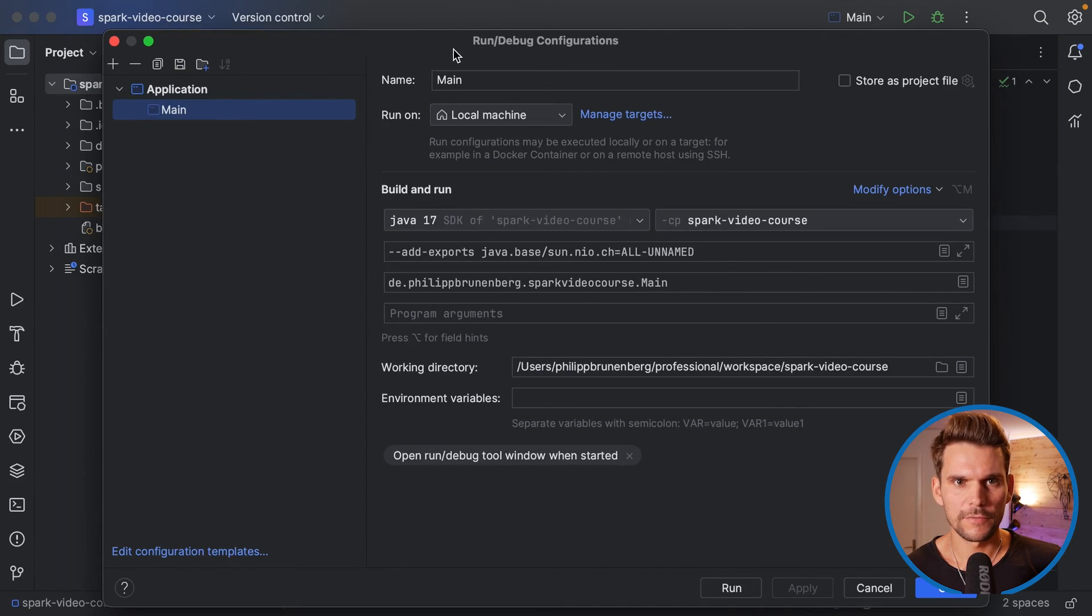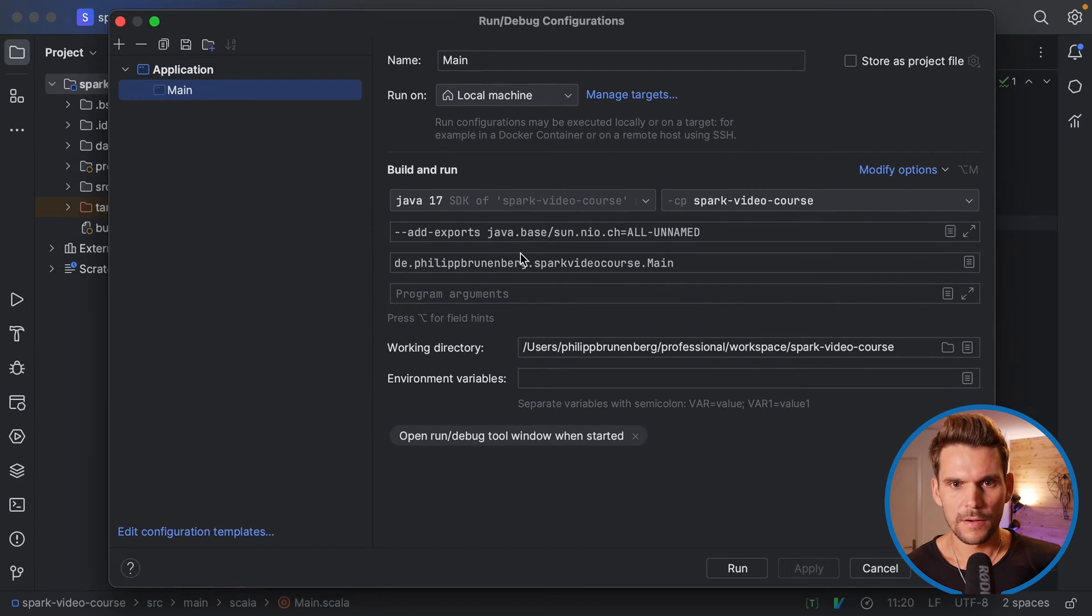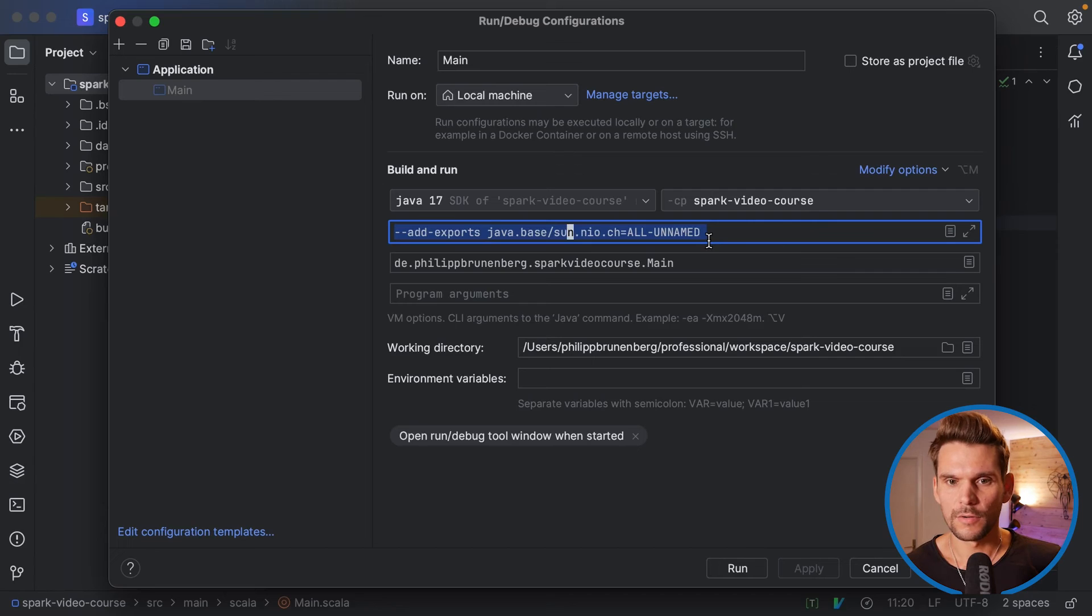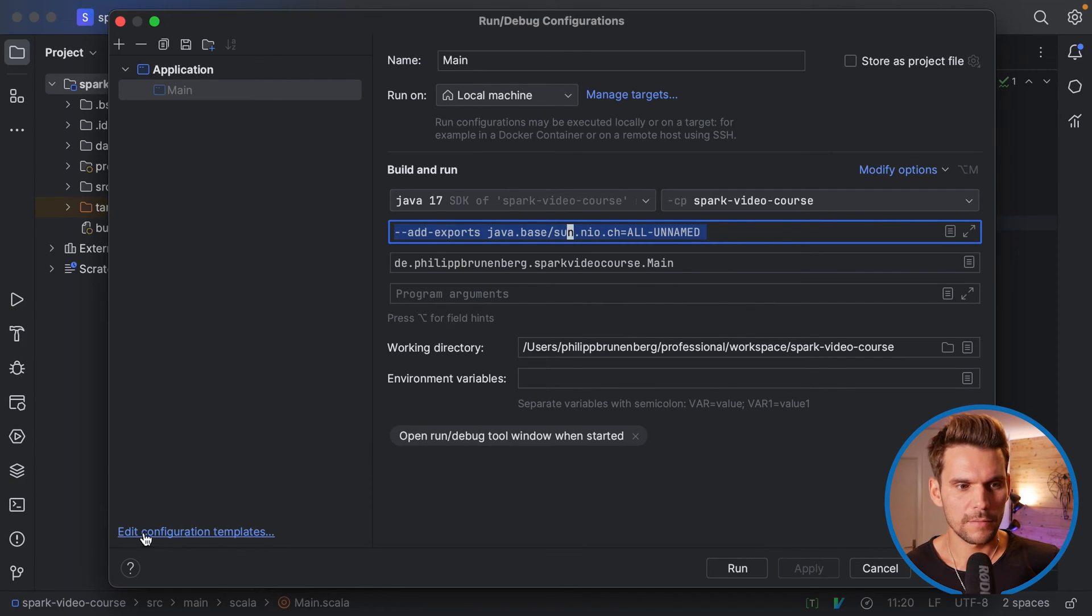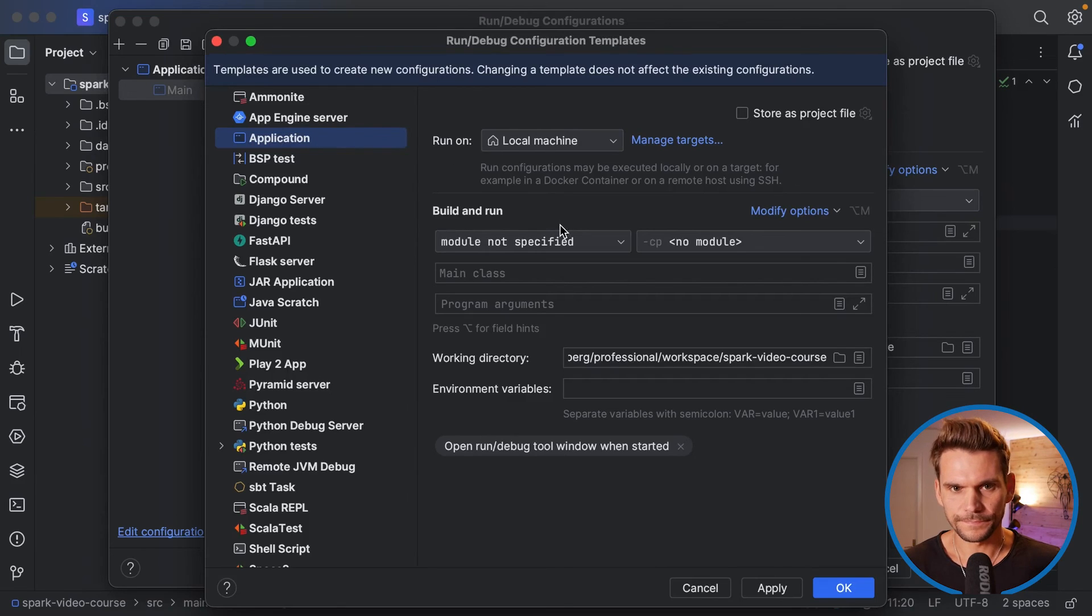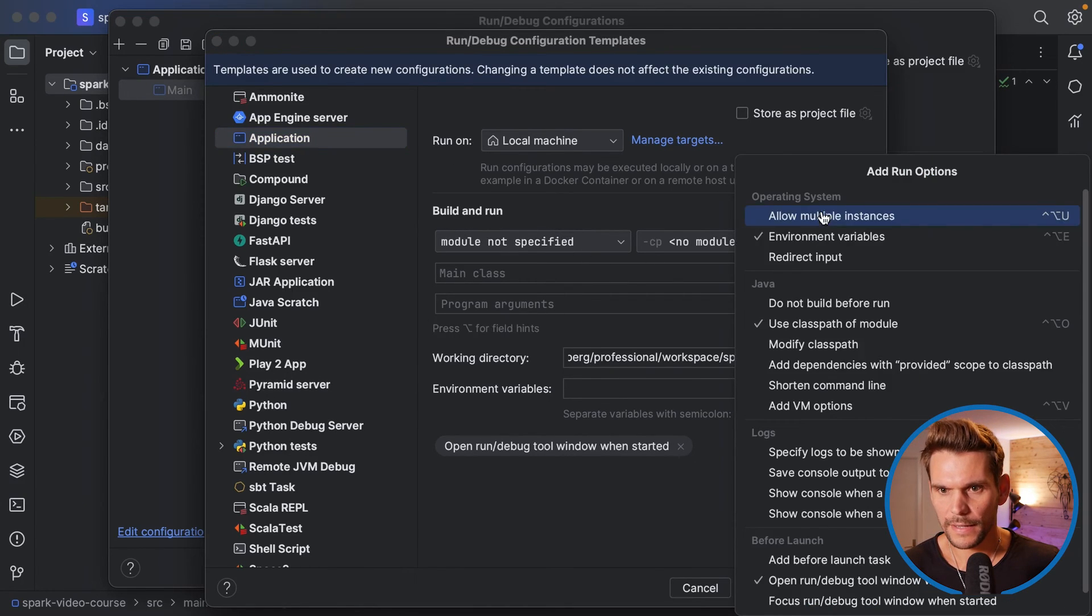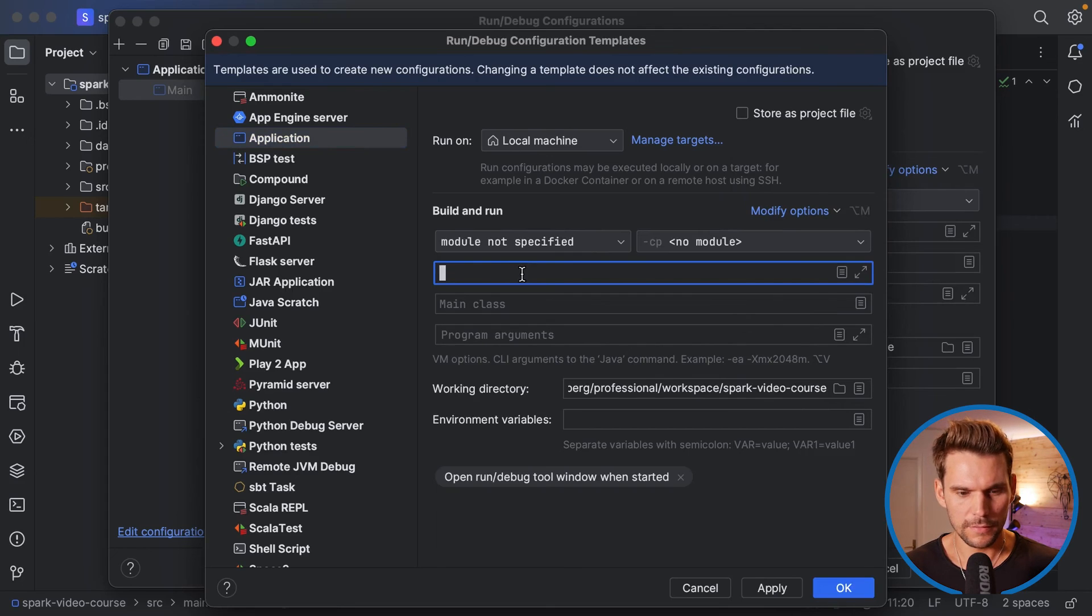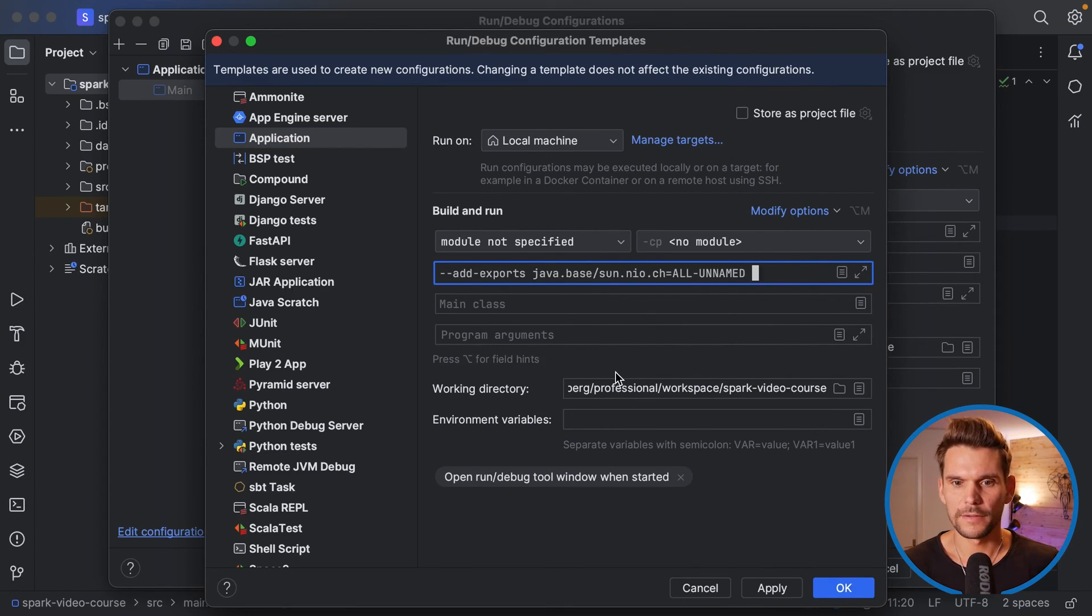What I forgot to mention is in the run configurations I can only show you this for IntelliJ but we can edit these configurations as we've seen before. Now we have added this JVM arguments to our run configuration. But what we can also do is down here we can edit configuration templates. So if we click here in the application that's what we're using we can also add this JVM option here paste it here and save it as a template.